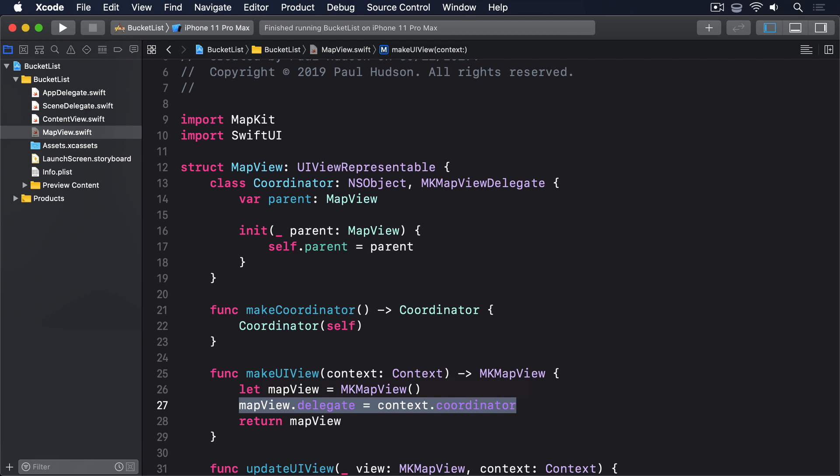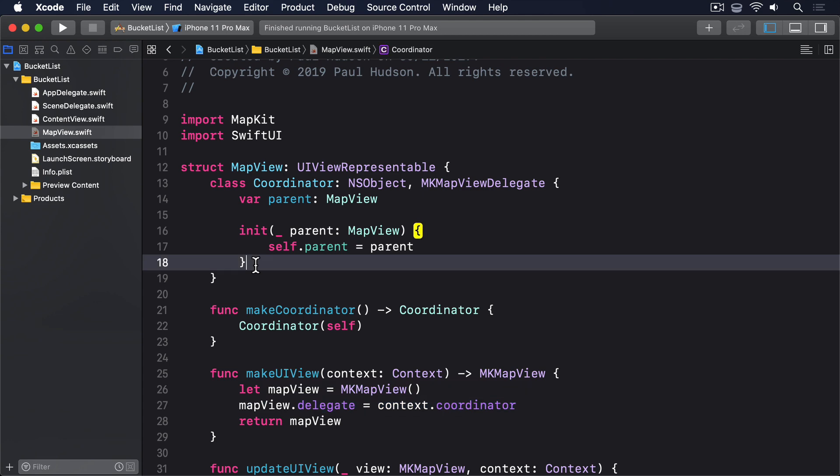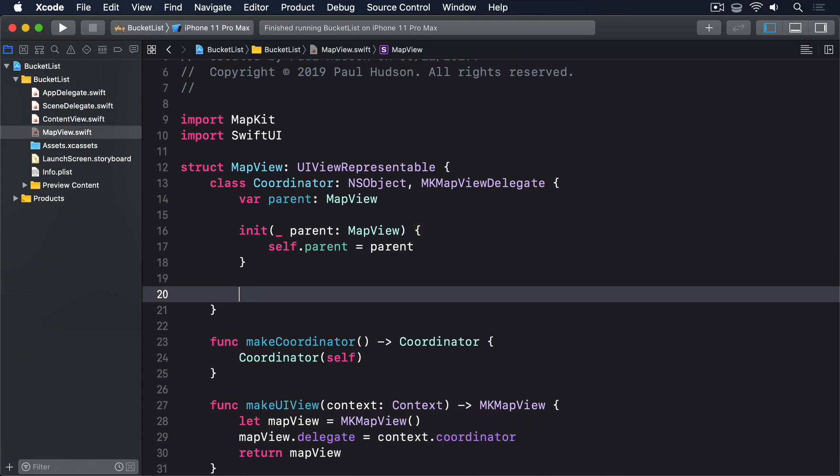To demonstrate this, we're going to add a method called mapViewDidChangeVisibleRegion that takes a single MKMapView parameter. Yes, this method name is very long, but trust me there are many long ones out there in UIKit. My personal favorite got deprecated way back in iOS 5 and was called willAnimateSecondHalfOfRotationFromInterfaceOrientation. Yes, really. Anyway, add this method to the coordinator class now.